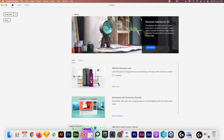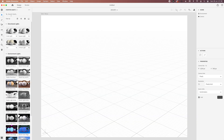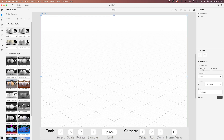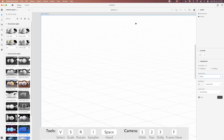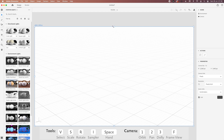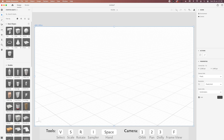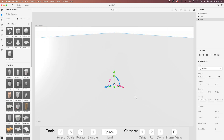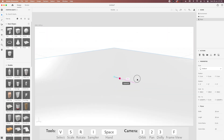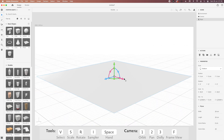Now we can jump into Dimension. Create a new project, change the canvas size — there we go. Fit canvas, that's great. Let's start by adding a plane to our scene and enlarge it a lot. Let's just zoom out — should be fine.